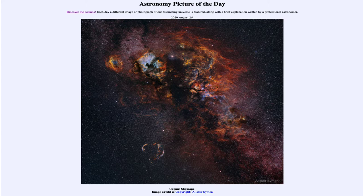And because of that, we see a lot of the gas and dust associated with the spiral arms in our galaxy within the image. We're essentially looking at a portion of our galaxy, some of the denser regions.